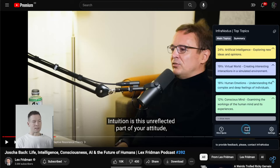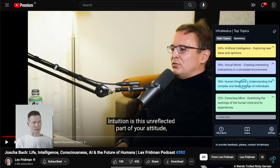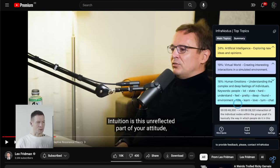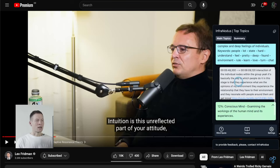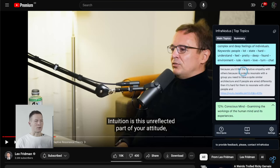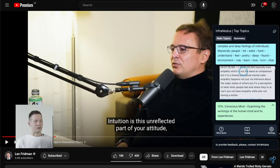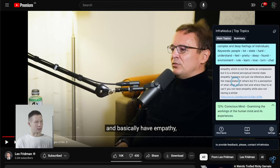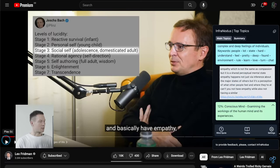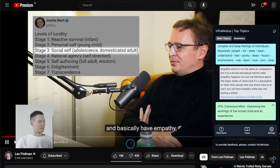On top of that, if you're interested in one of the topics, you can also explore it further. For example, let's say I want to see what they spoke about when they discussed human emotions — I click on 'human emotions' and then I see all the parts of the video where they talk about human emotions. If I click on one of them, I jump directly to that part of the video.